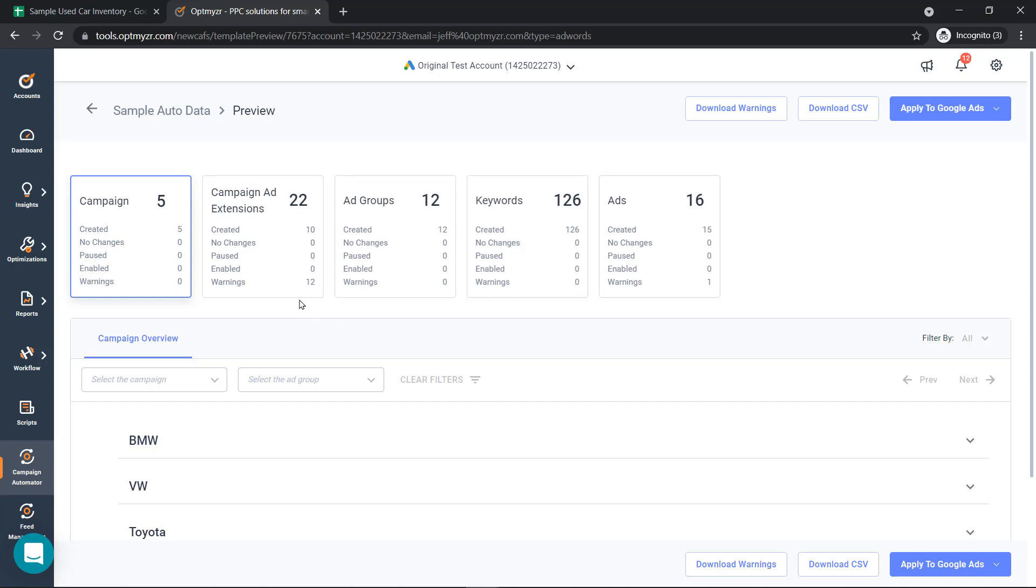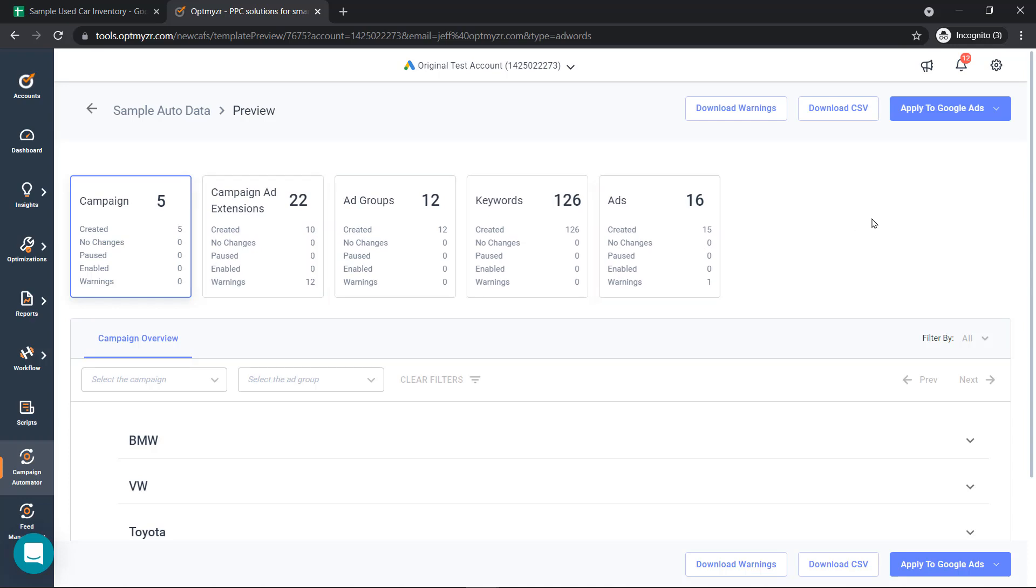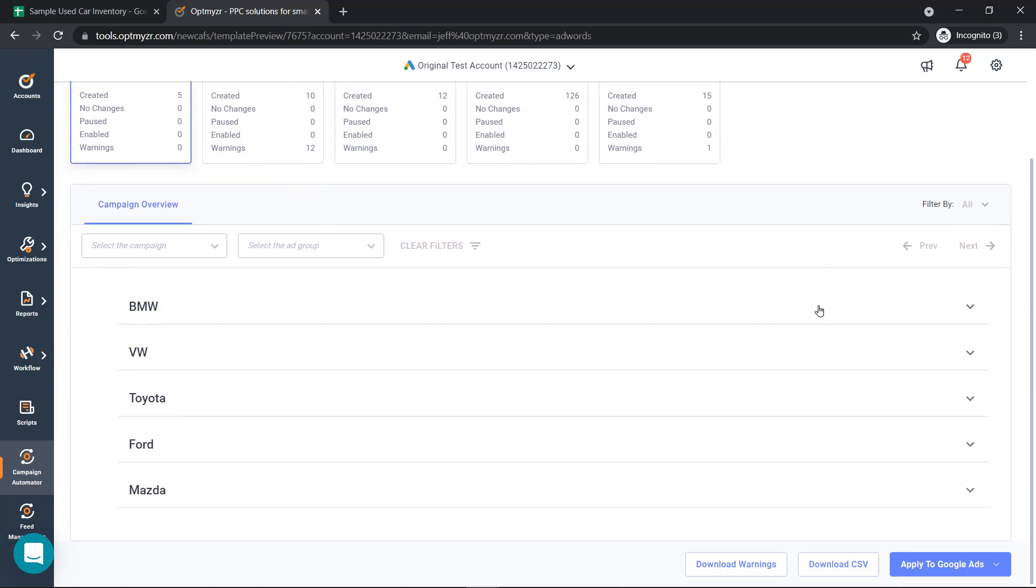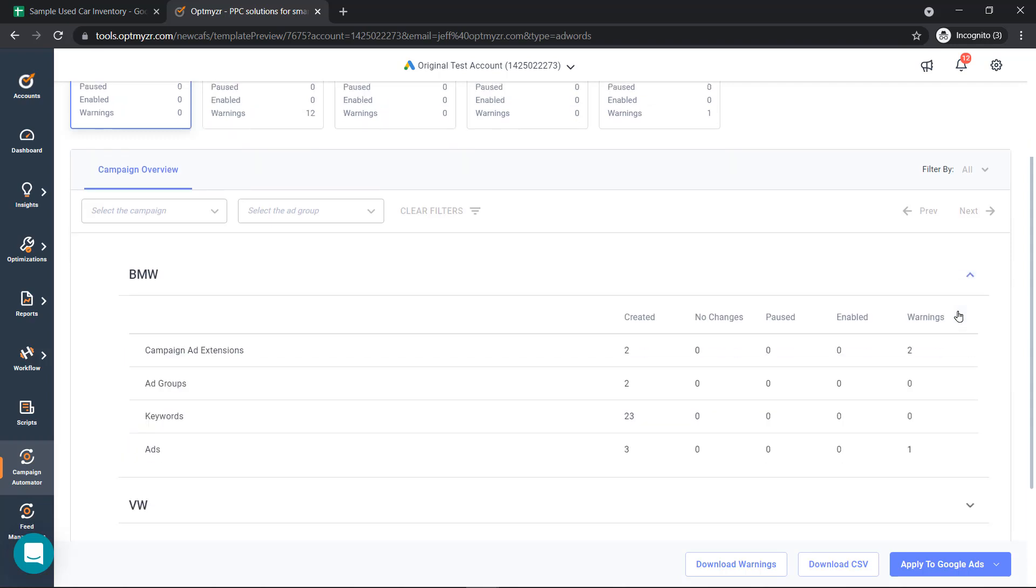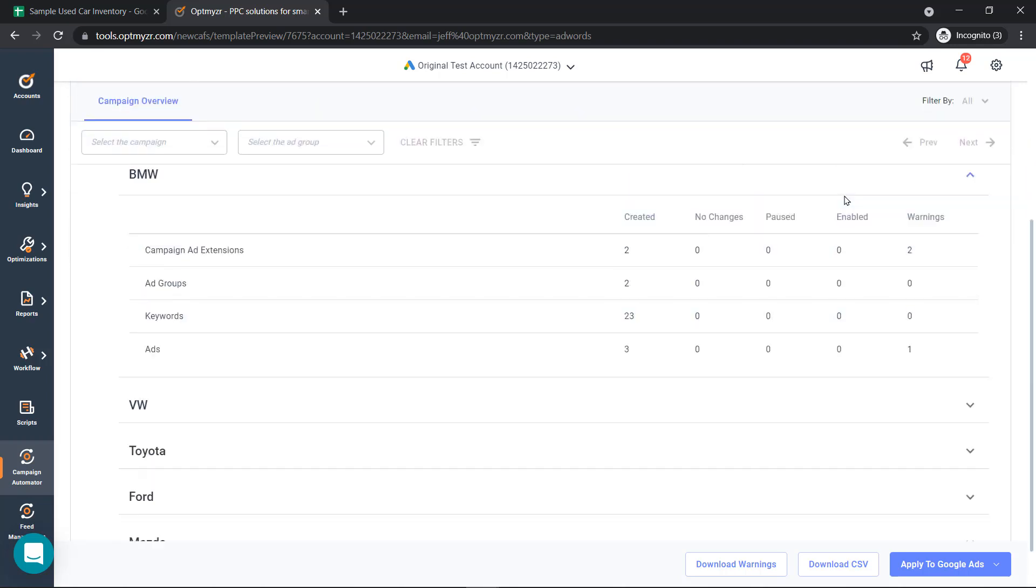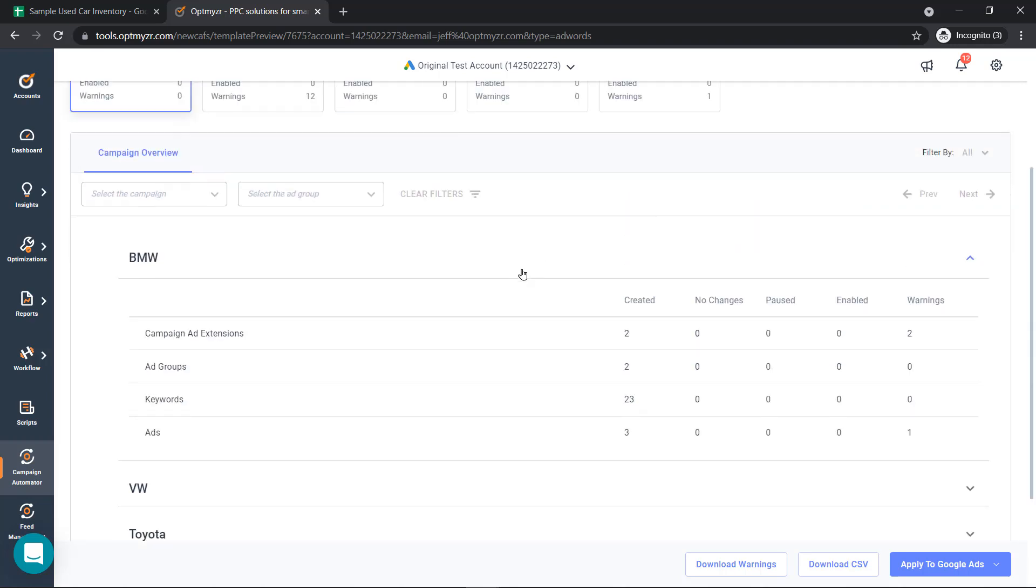Maybe you're violating the character limit inside Google's extensions or ad copies or maybe another reason. You can understand what those warnings are by downloading the warnings and get a good example of inside each of the different campaigns what that looks like.